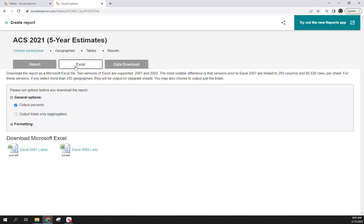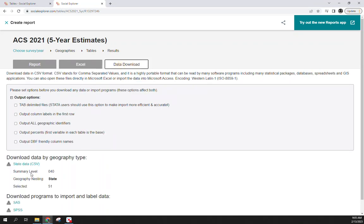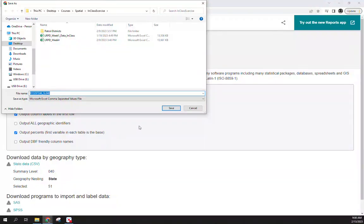Within Social Explorer it does give you the option to download straight to Excel, but I'm not a huge fan of the formatting, so I typically go into the Data Download and do a CSV. There are just a couple of boxes you need to check: make sure you select column labels and the percentage output. This will give us the percent unemployed and employed by state. Go ahead and hit Download — save it as 'ACS state level unemployment.'